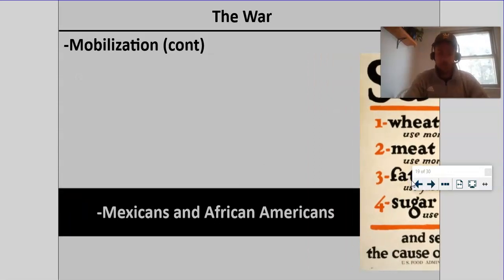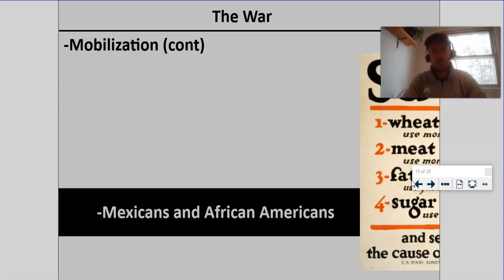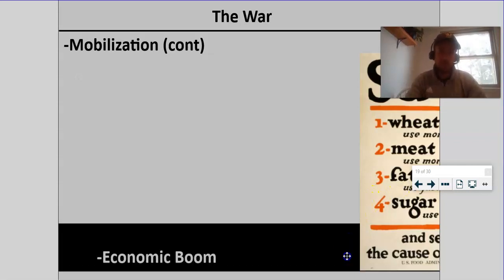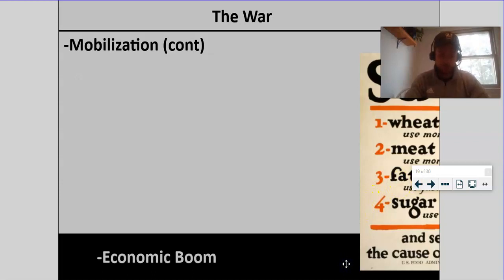Mexican-Americans and African-Americans — big impact here. Mexican-Americans and African-Americans serve in the war. Mexican-Americans had new jobs open to them too. This is also one of the first times in American history that we really start to see some more recording of Mexican-American history. We also encouraged Mexicans from Mexico to cross the border and take agricultural jobs that other people left behind. And in general, there was a huge economic boom from this. The American economy was humming and doing well.